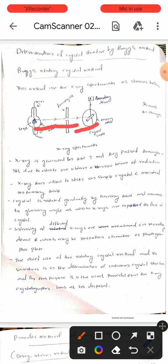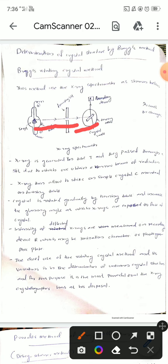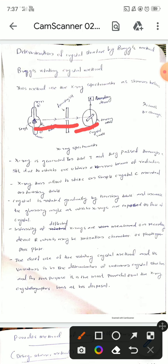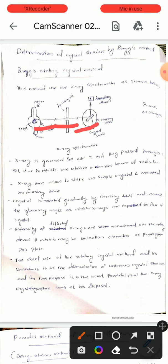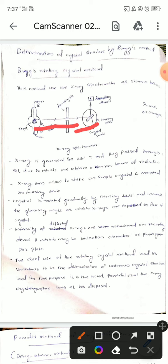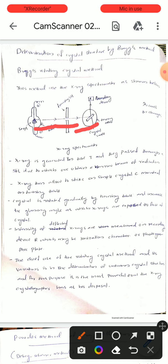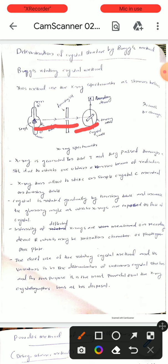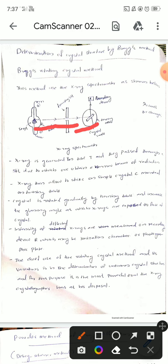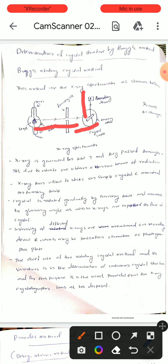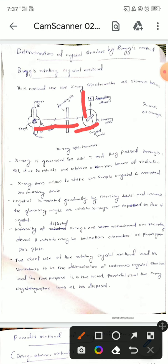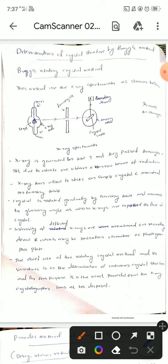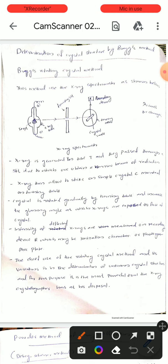A single crystal sample is kept inside a turning table. This turning table is rotated continuously, so the crystal also rotates. As it rotates, the theta value changes continuously while the wavelength lambda remains constant. The deflected beam is then recorded by the recording device. This is the arrangement of the rotating crystal method.